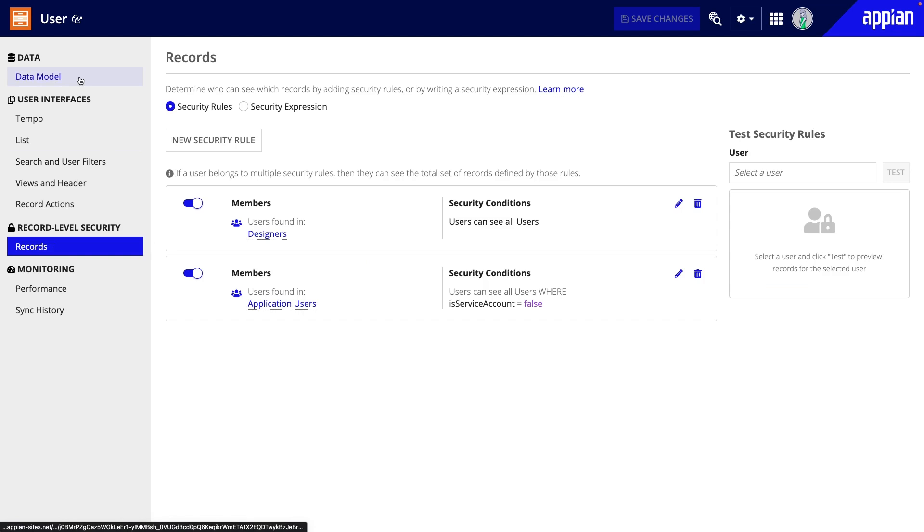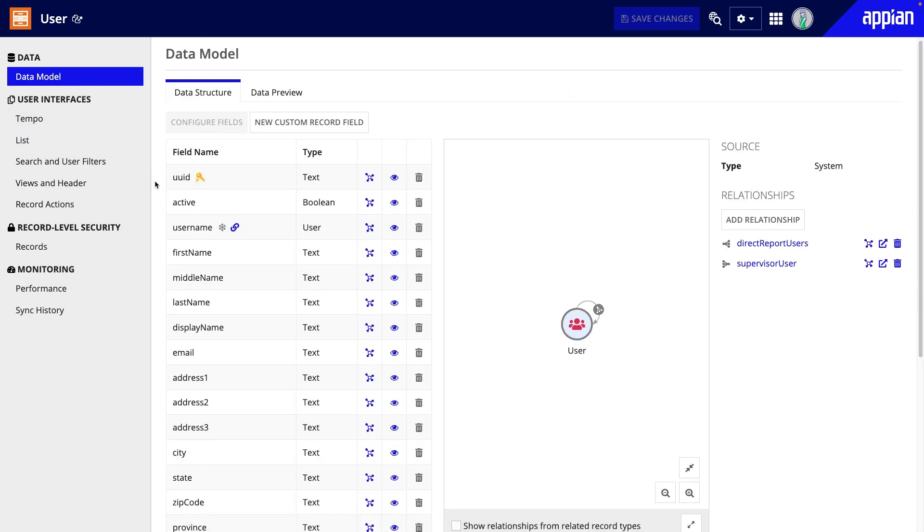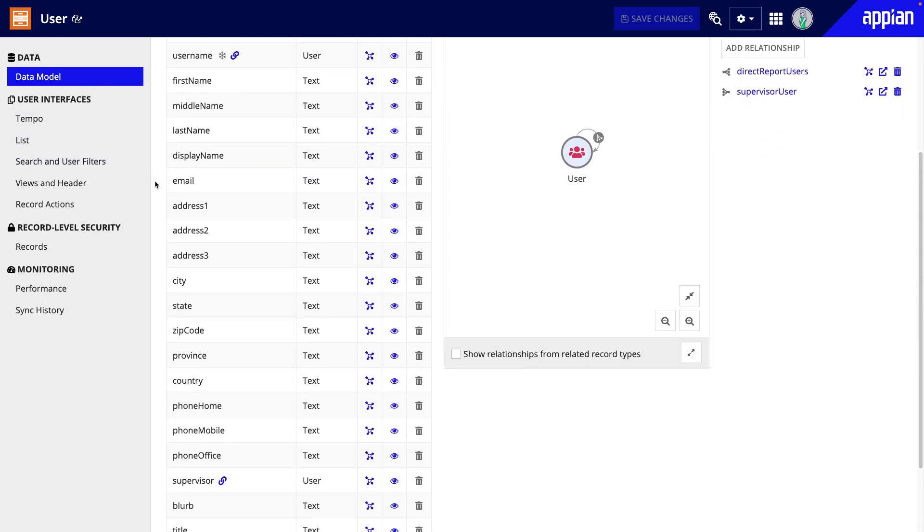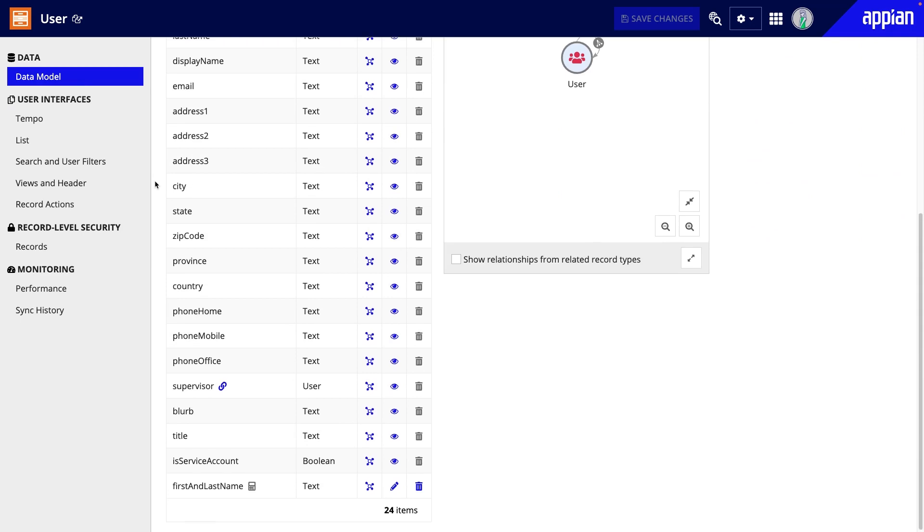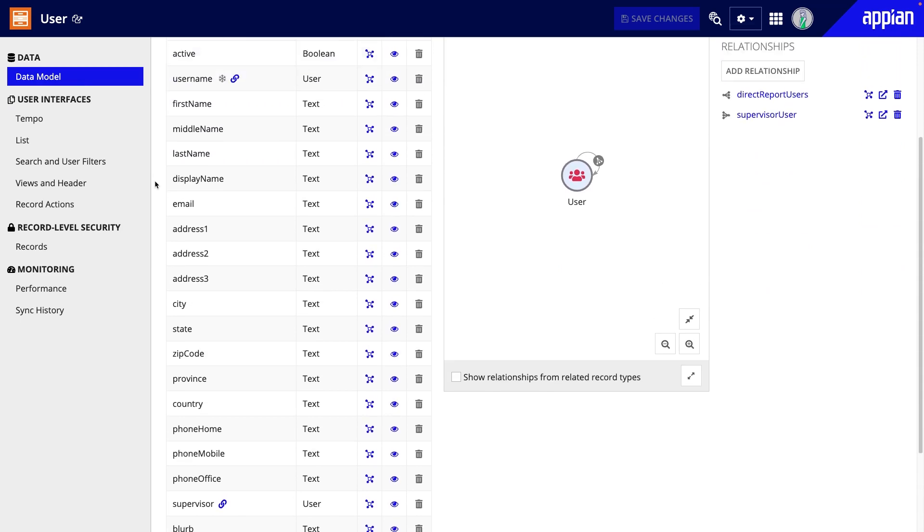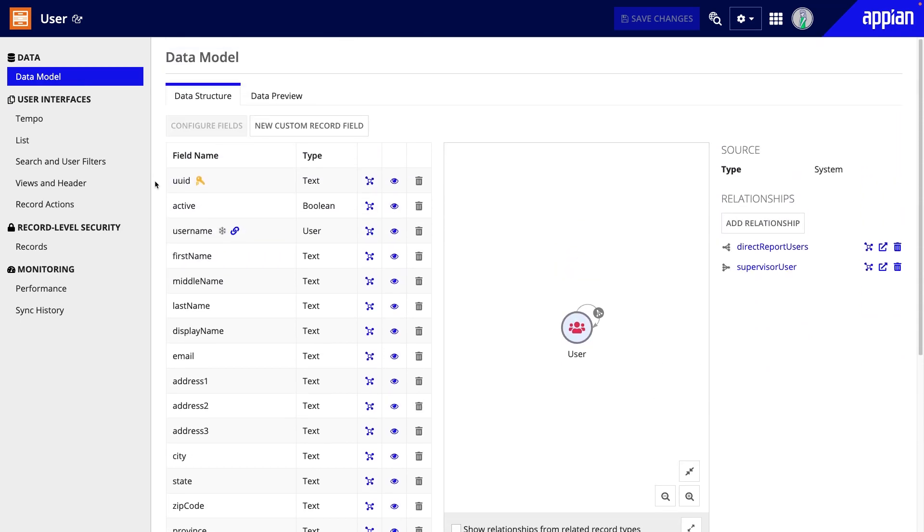Under data model, you can see that the record type has default fields that capture standard information, like name, address, title, and supervisor. You cannot edit or remove these, but you can create custom record fields that fit your business needs.